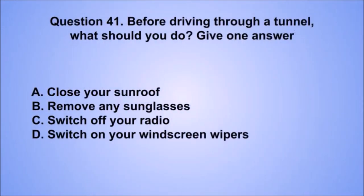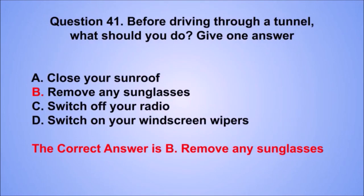Question 41. Before driving through a tunnel, what should you do? The correct answer is B: Remove any sunglasses.